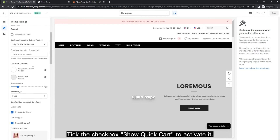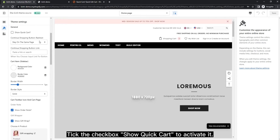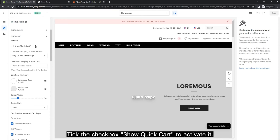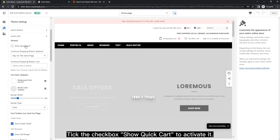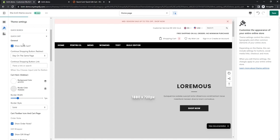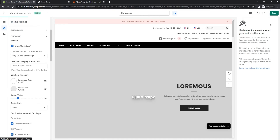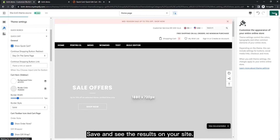Click the checkbox Show Quick Cart to activate it. Click Save and see the results on your site.